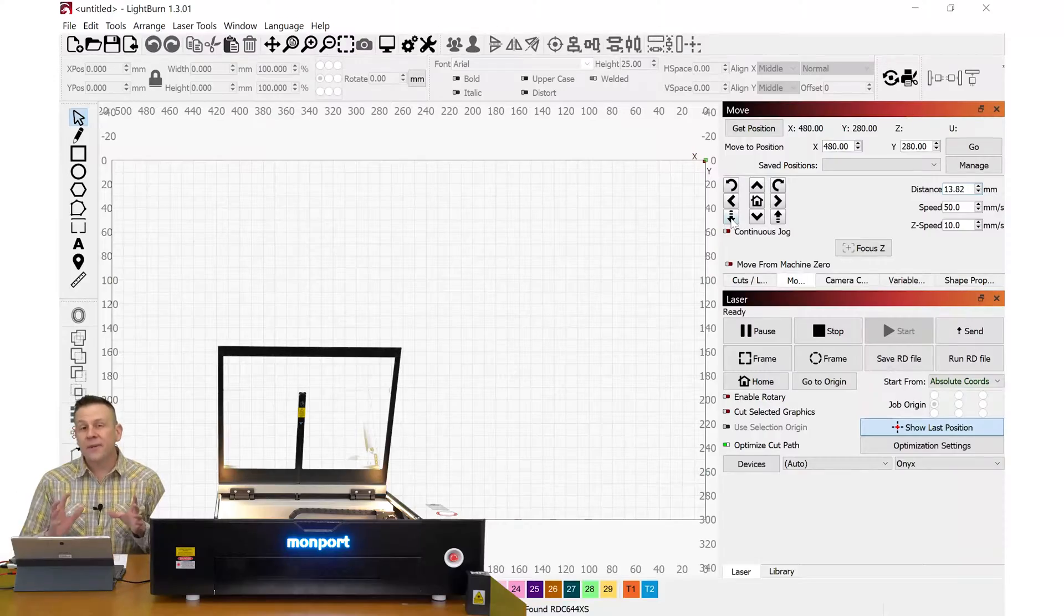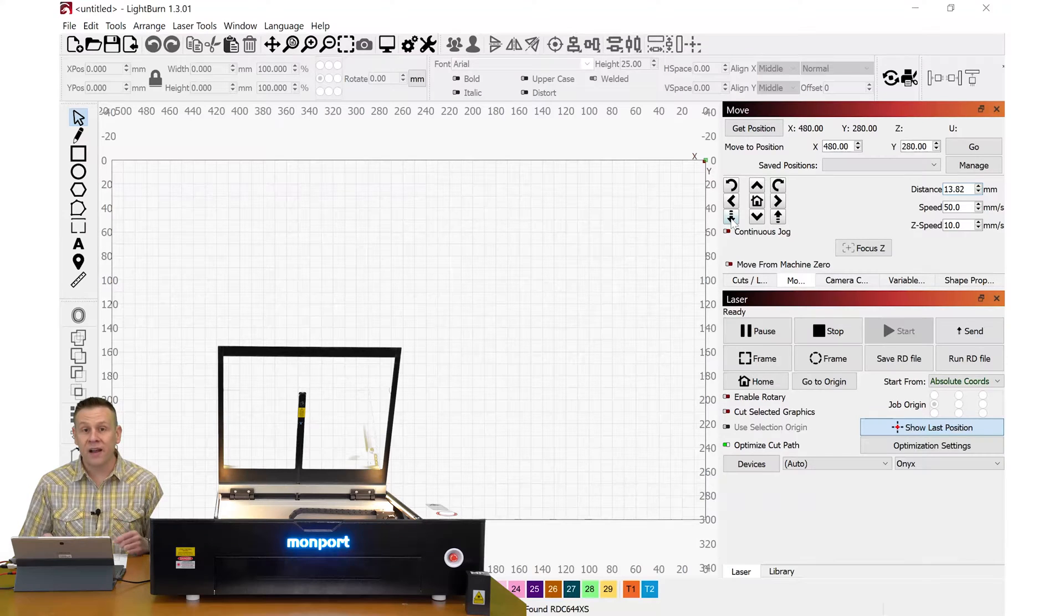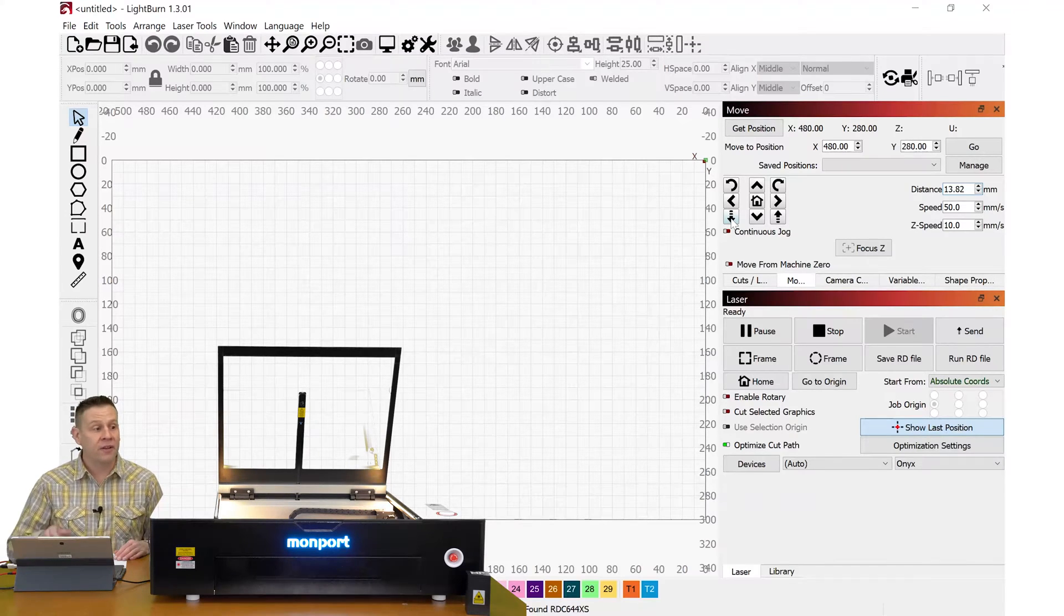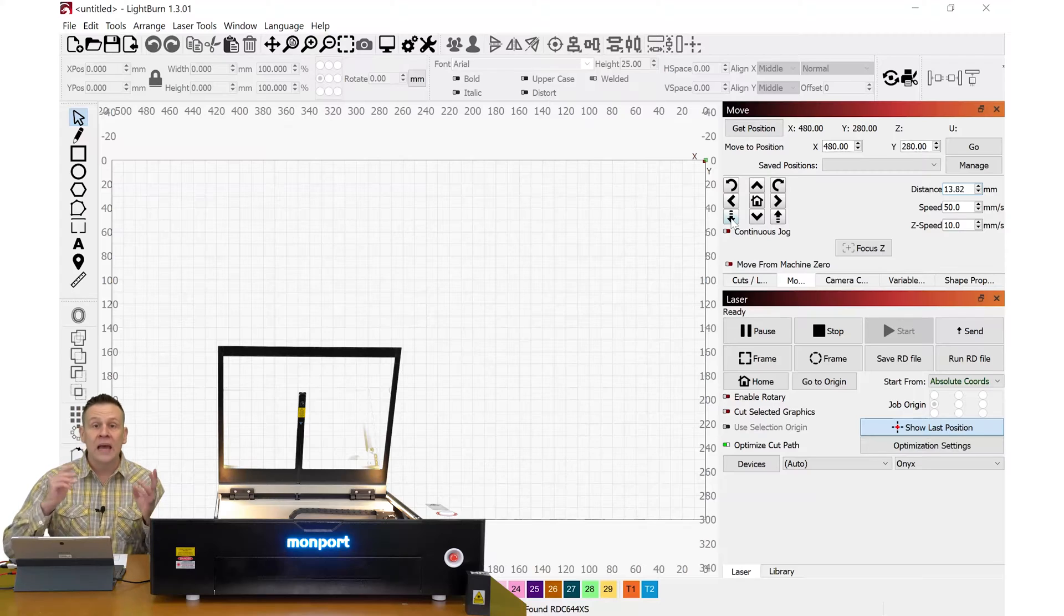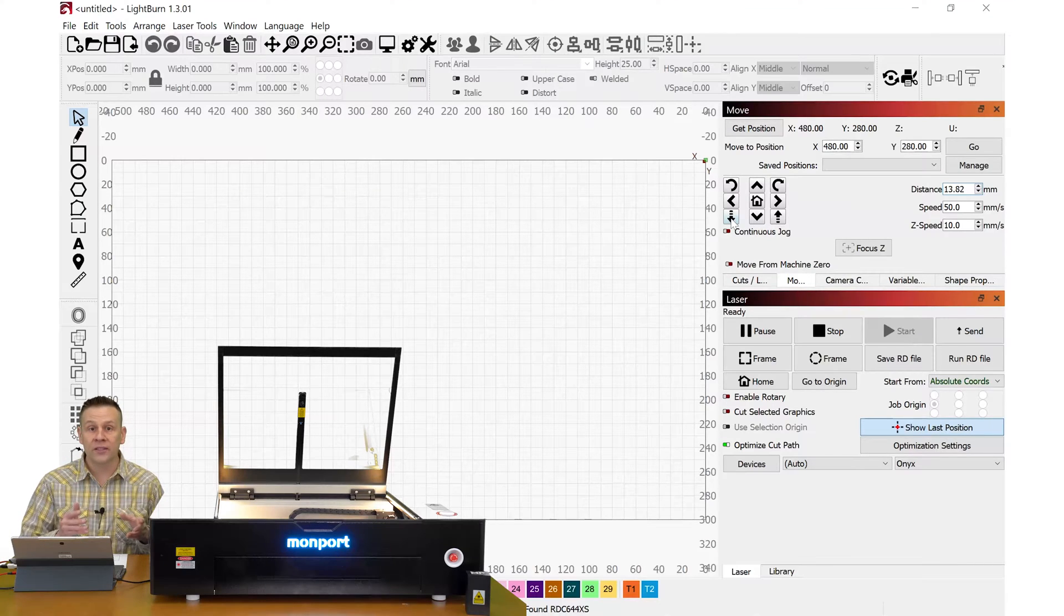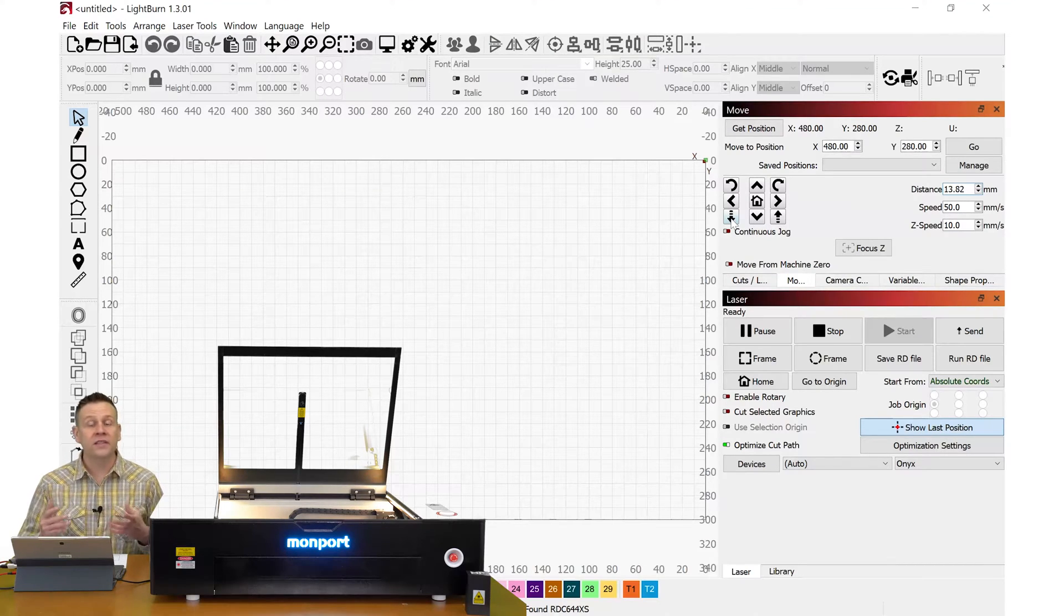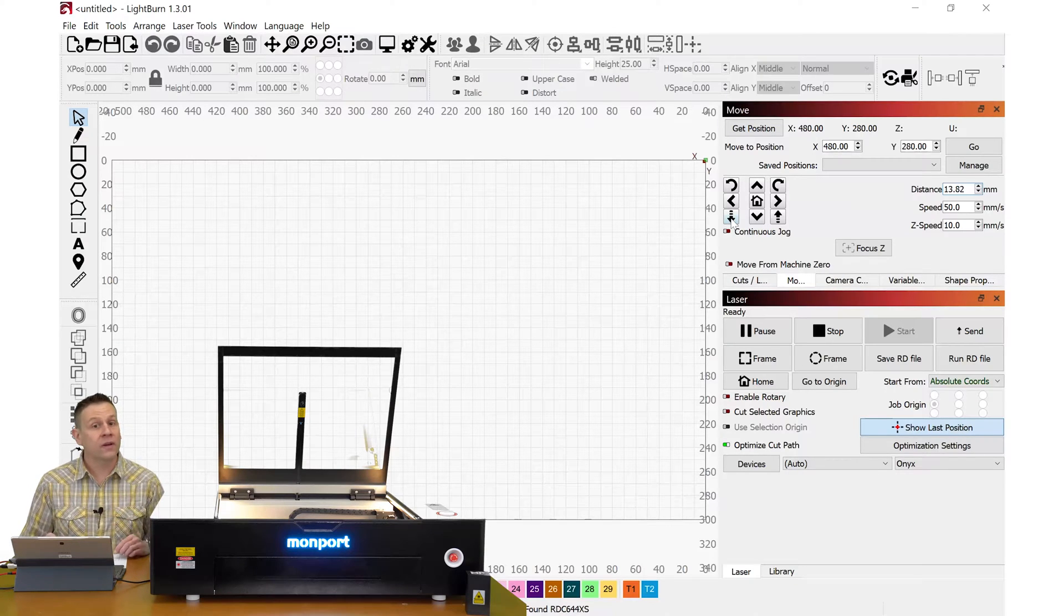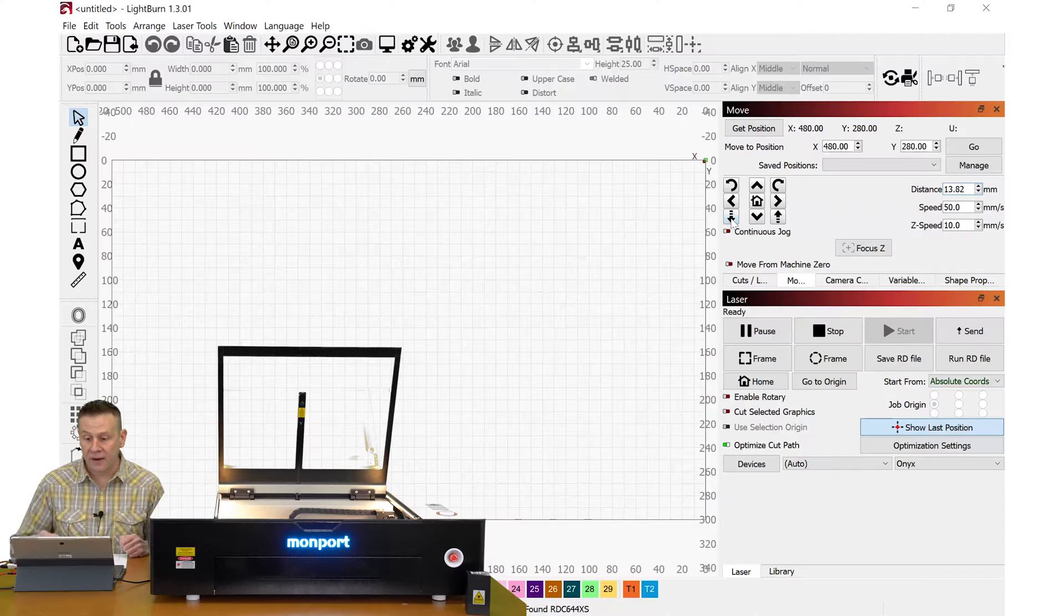But what happens if I want to change my offset value? What if I want to change the thickness of the material that I have in the work area from an eighth inch to a quarter inch? So I need to reset that focus height back to where it originally homed when the machine was powered on.